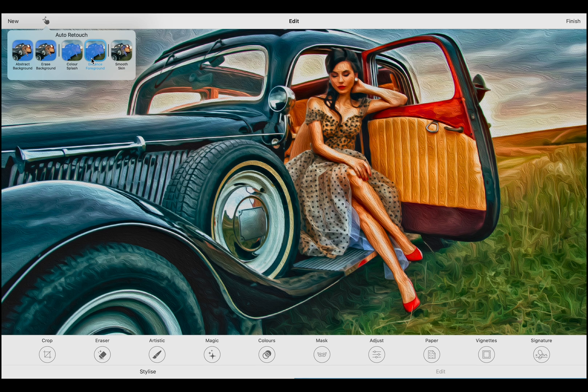Next, we have the Smooth Skin preset. Sometimes magic or artistic effects add additional textures to skin. This preset tones down those effects, ensuring smooth and appealing skin rendering, making your portraits look flawless and less abstract.